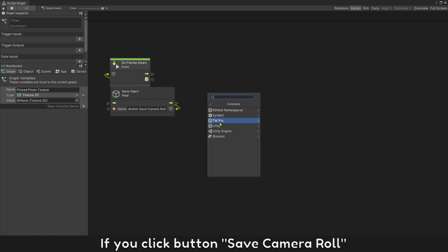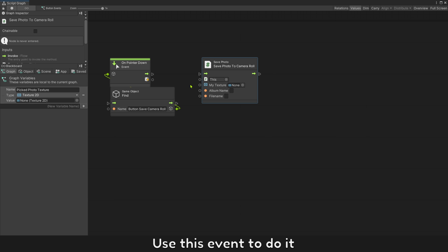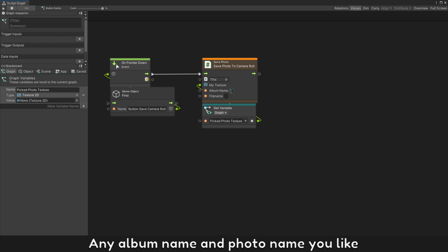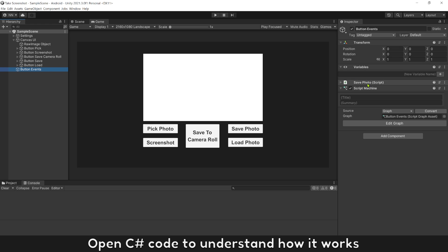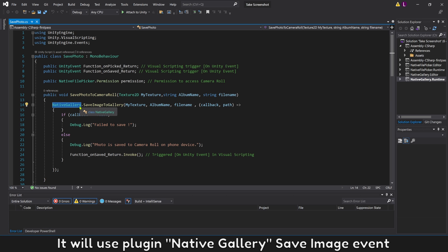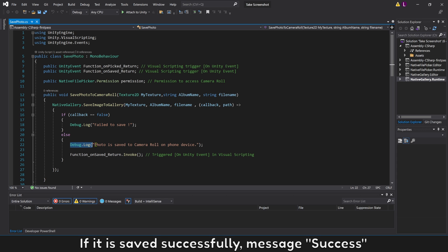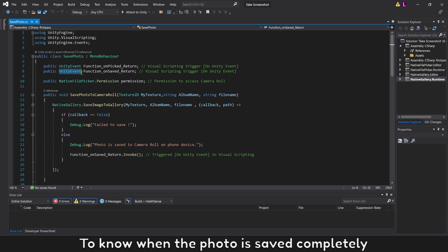If you click Button Save Camera Roll, let's add the screenshot to the Camera Roll folder on your phone. Use this event to do it — it needs an input texture to save. Add the screenshot texture you have just taken, any album name and photo name you like. It will be the folder and name inside Camera Roll. Open the C Sharp code to understand how it works. It calls a function to save a photo using the plugin Native Gallery Save Image event. If it fails to save, it prints a failure message. If successful, it prints a success message. You can trigger this Unity event in visual scripting to know when the photo is saved completely.